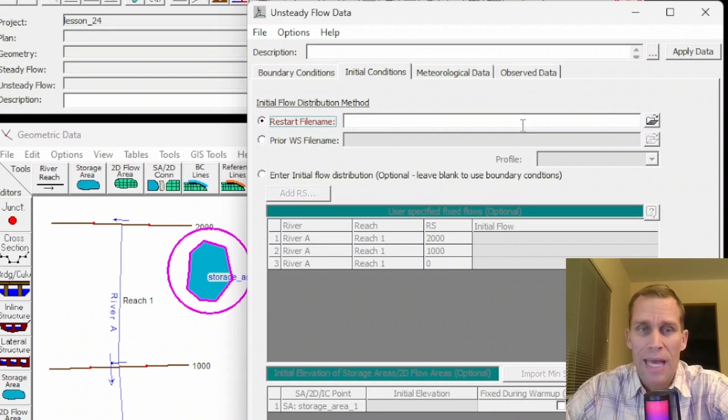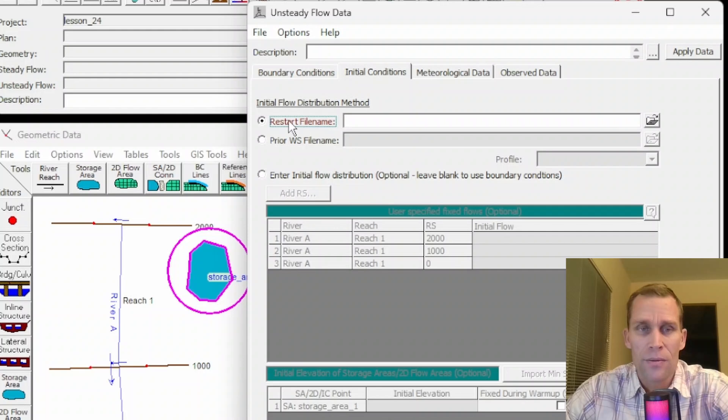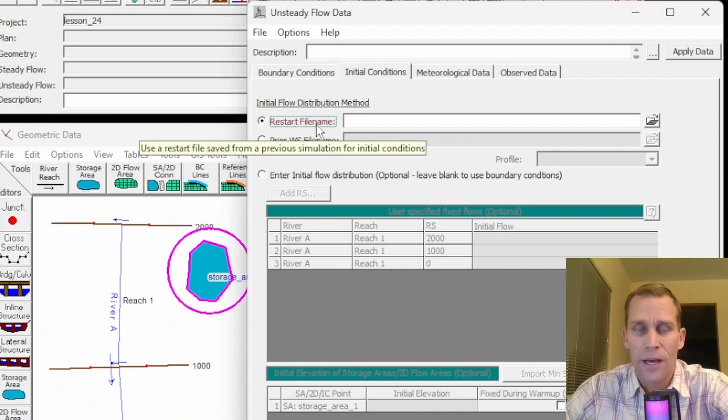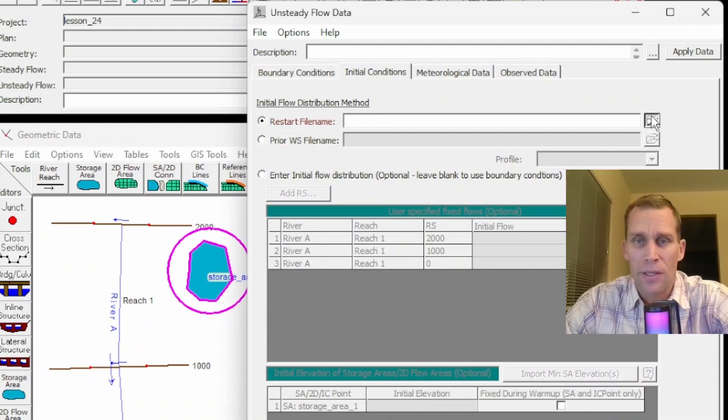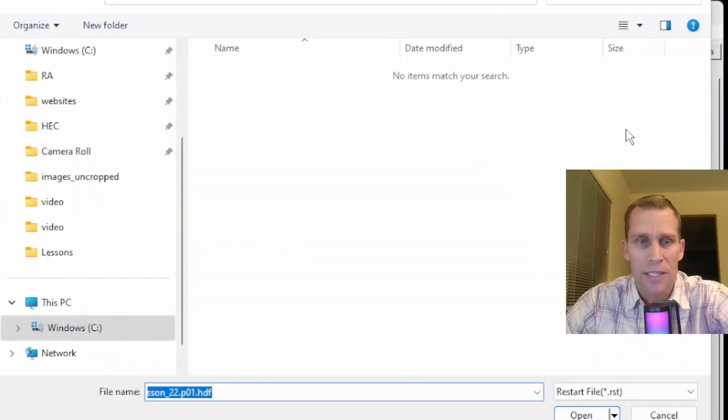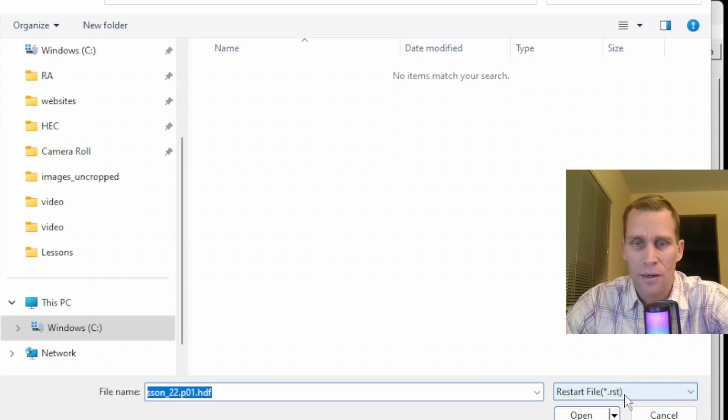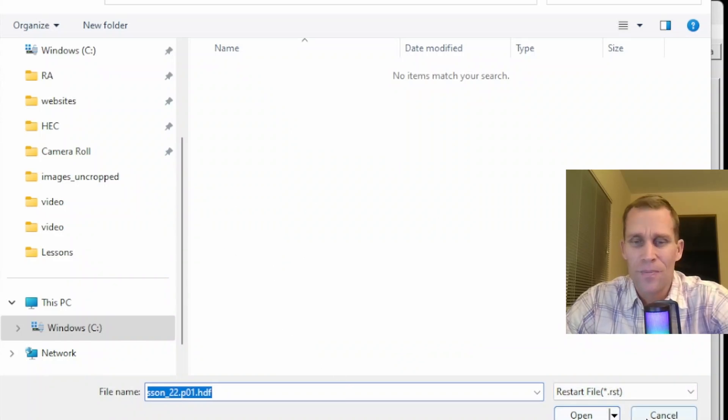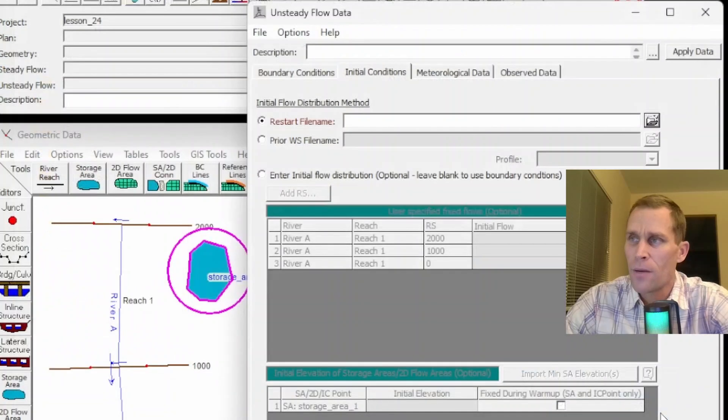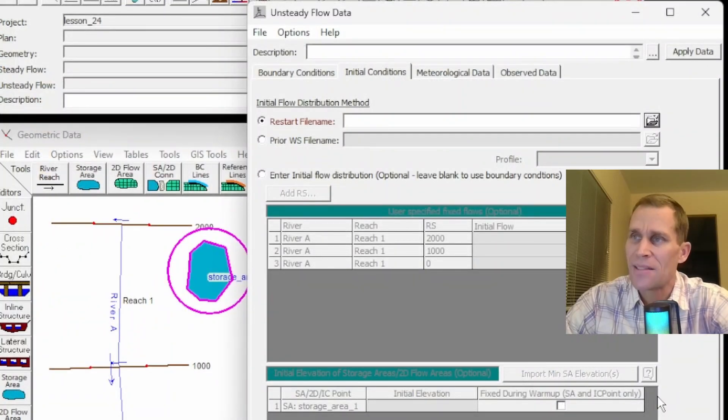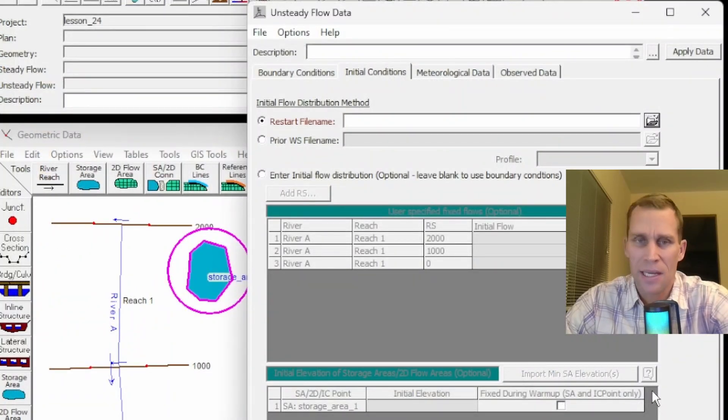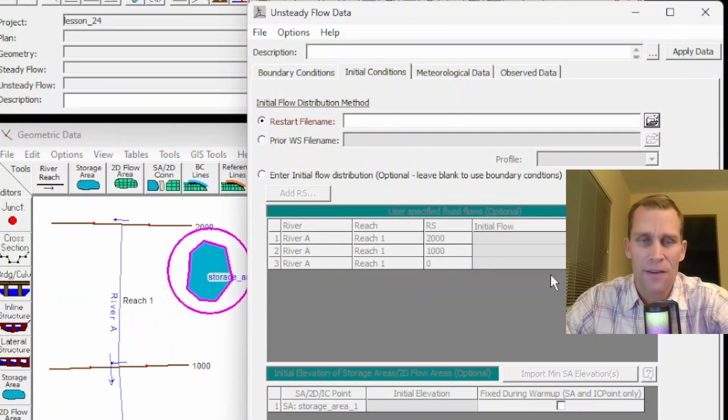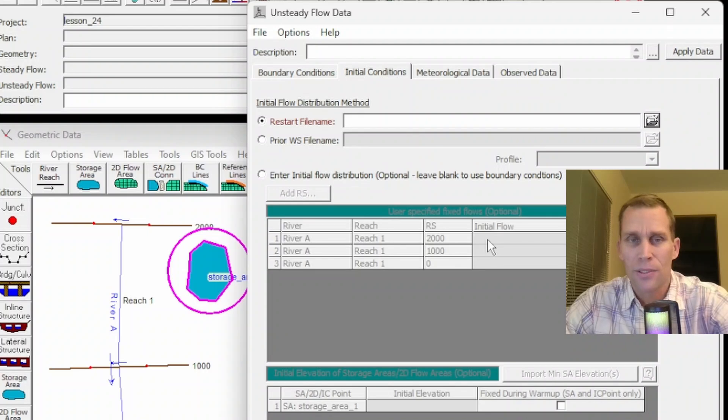So the end results, the file restart file name data. If I open this up, it should ask me to navigate to a dot RST file. I don't have any right now, but that's what you do. In that way, the output from the first file will be used as the input to the second file. The output to the second file will be used as the input to the third file and so on.